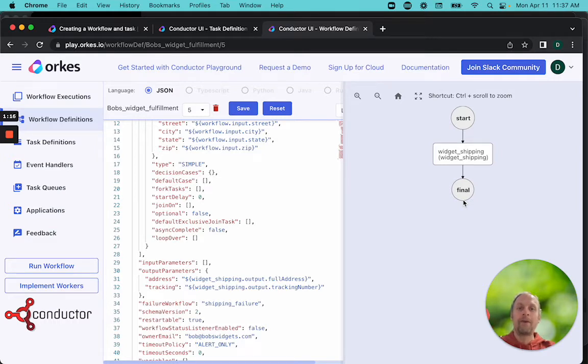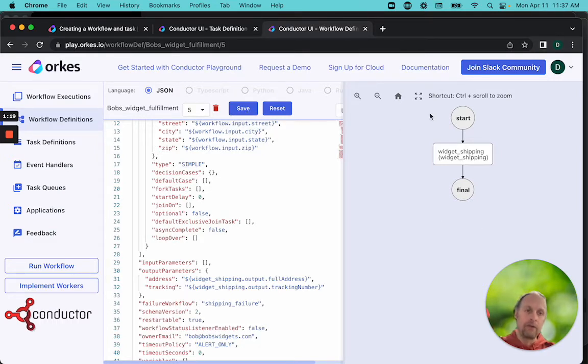So we've now defined our workflow. And if we hit save here, this is the view that we would get.